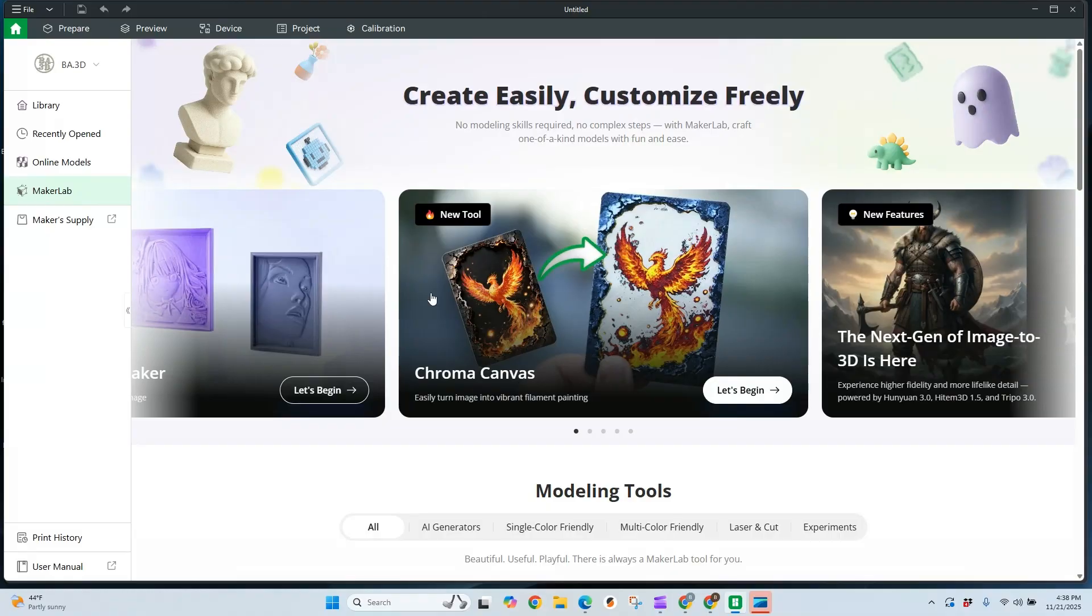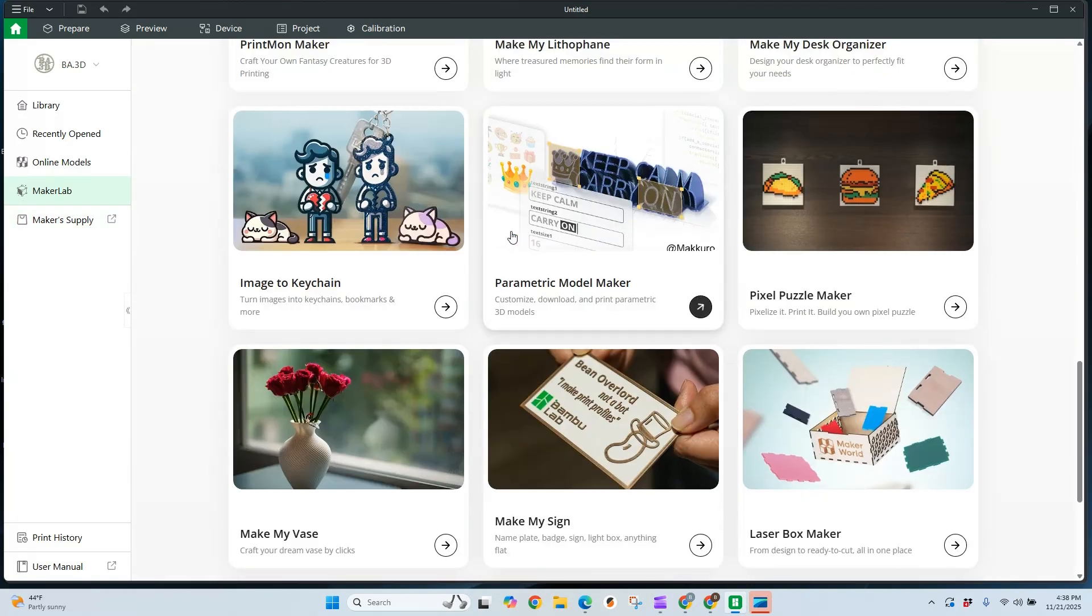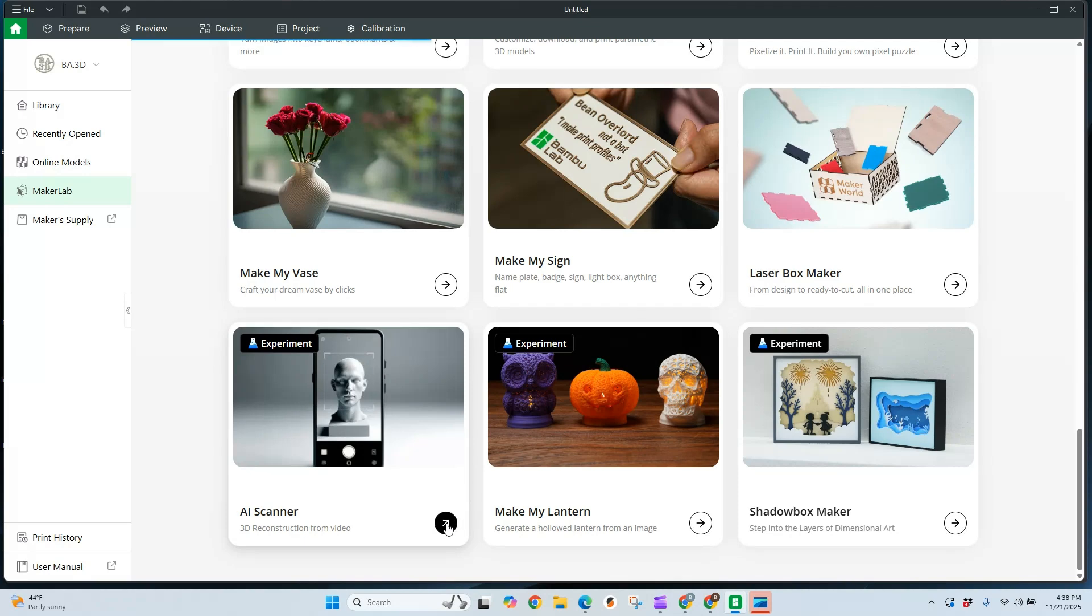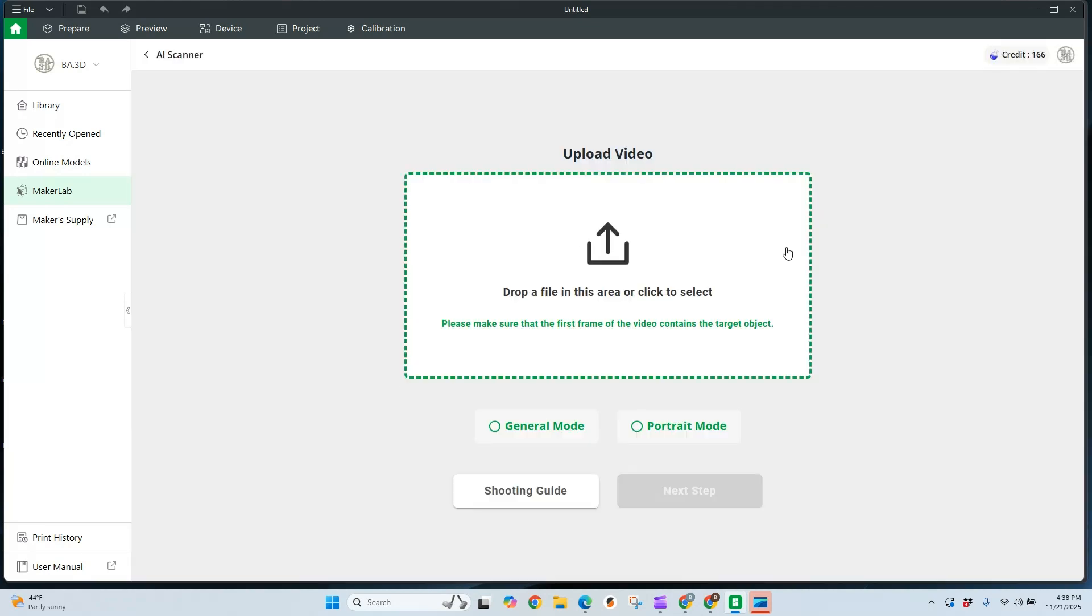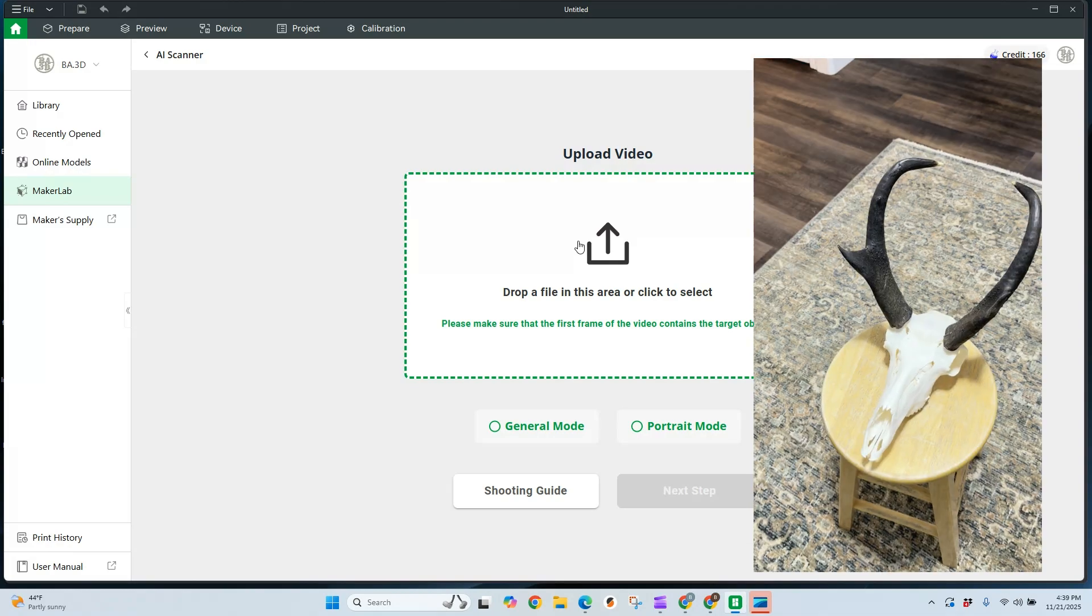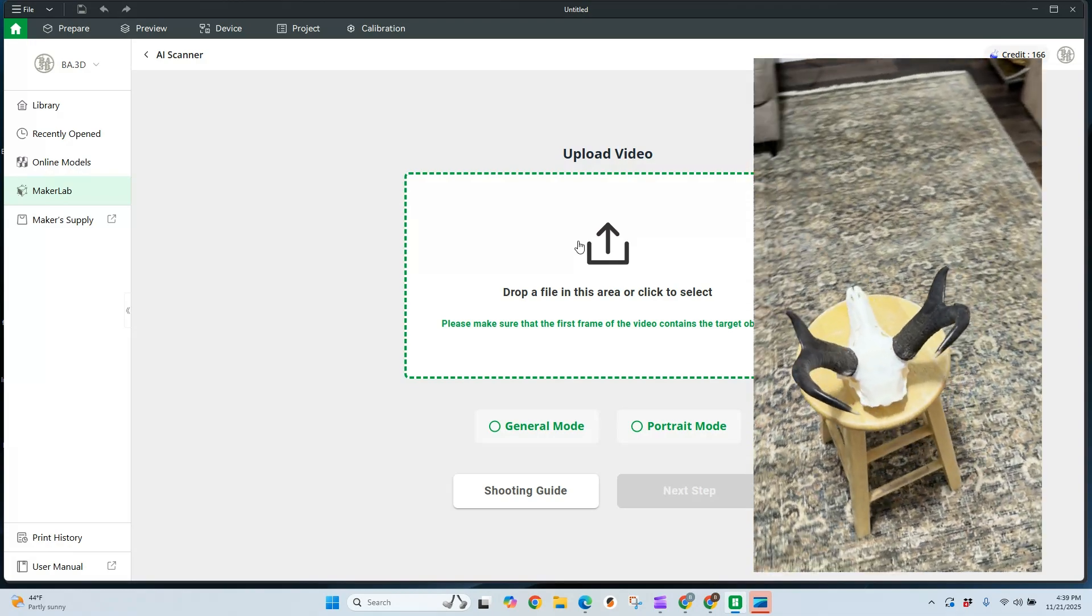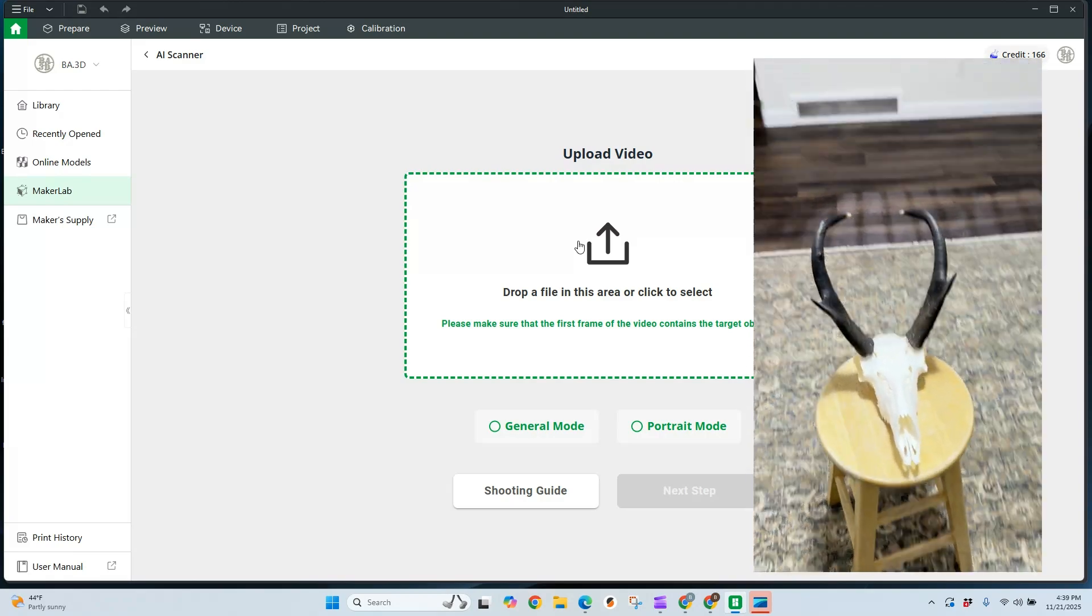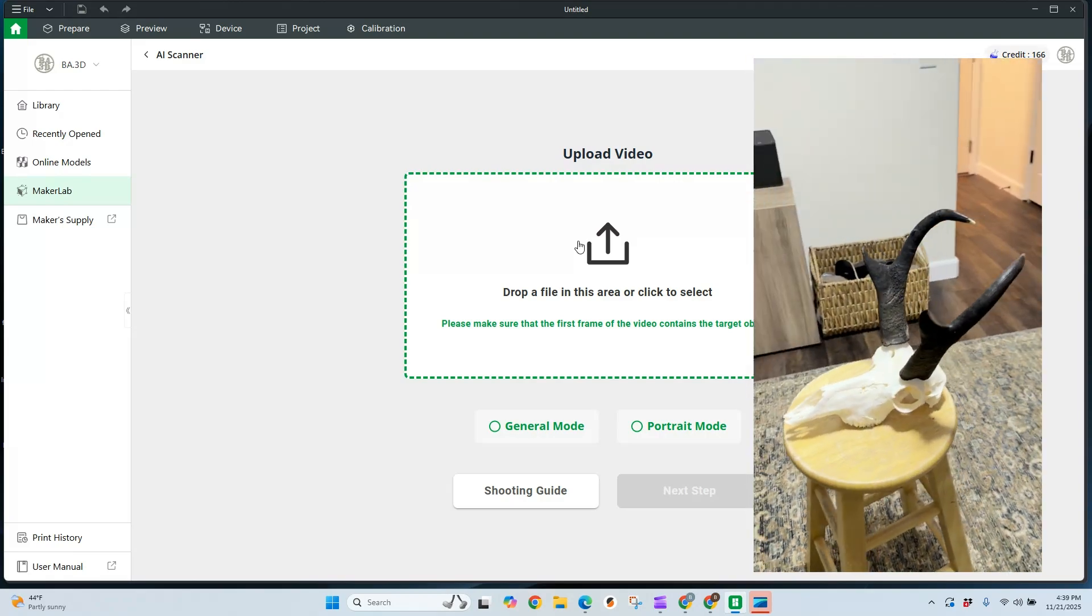Jumping right in. I am in Maker's Lab and we're going to scroll down until we can find our AI scanner. Now this is an experimental tool and it definitely has some glitches and sometimes it struggles a little bit. Hopefully I can give you some tips and tricks on doing your videos, but with this tool, it is going to require you to upload a video where you go around an object three times.